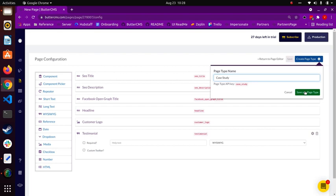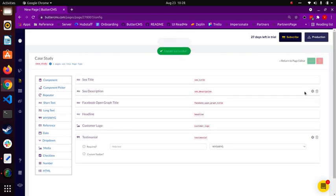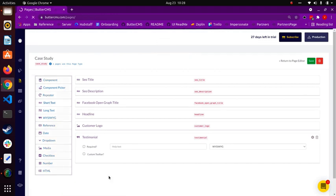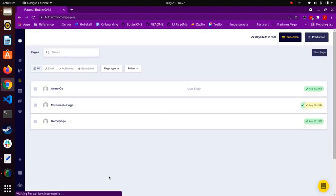Let's go back to our pages dashboard. You'll note that our case study for AcmeCo now has a case study page type applied to it.